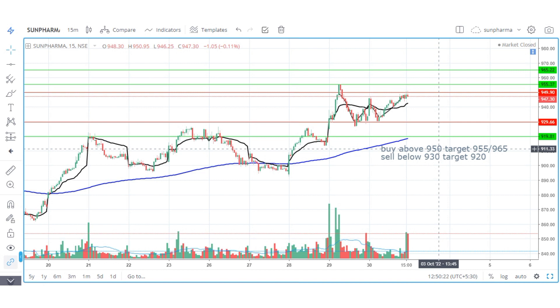The 200 moving average is an important support level for the market. Next, we move to the intraday stock.